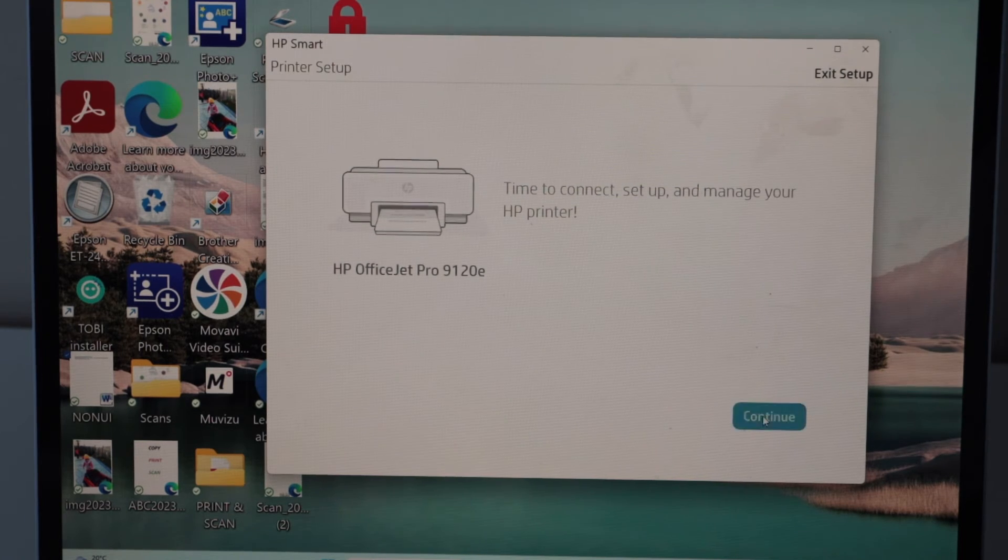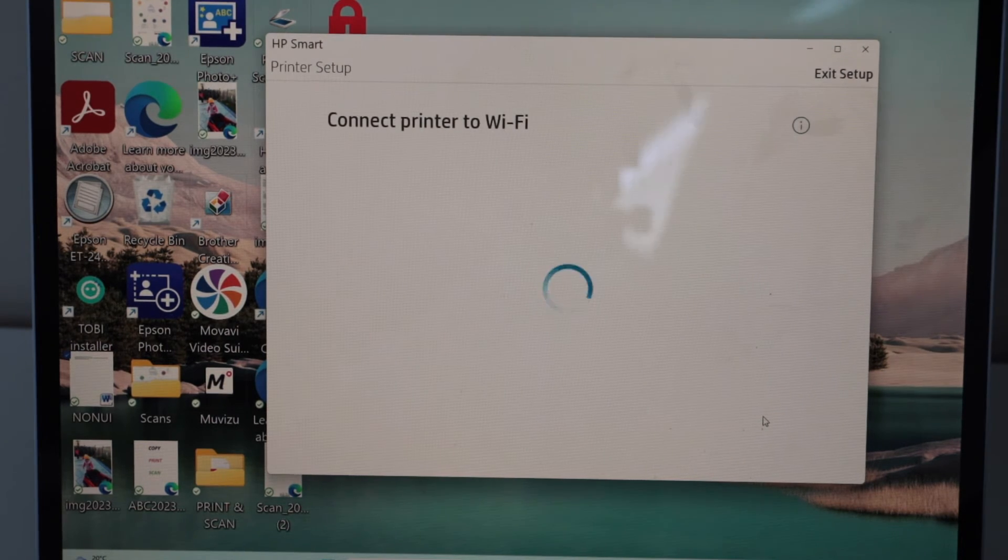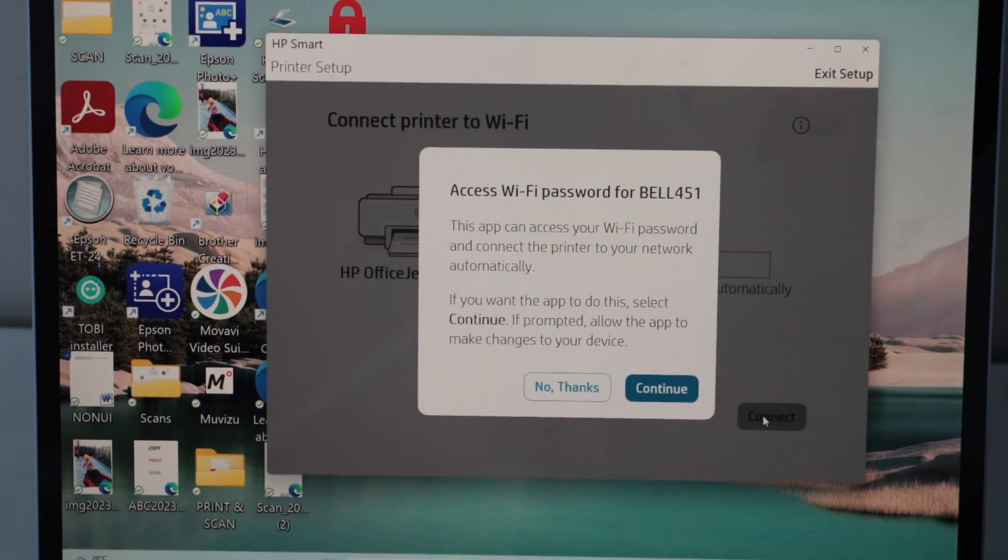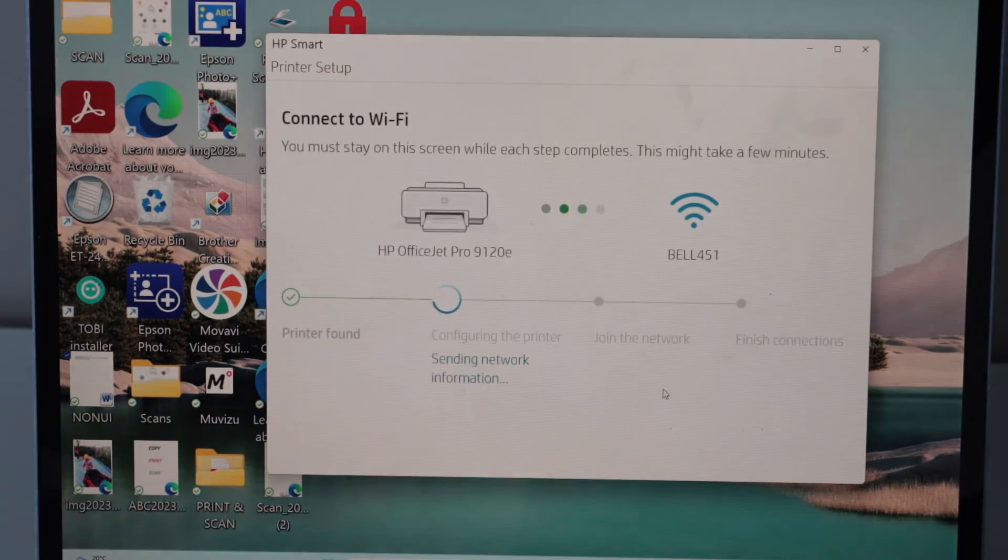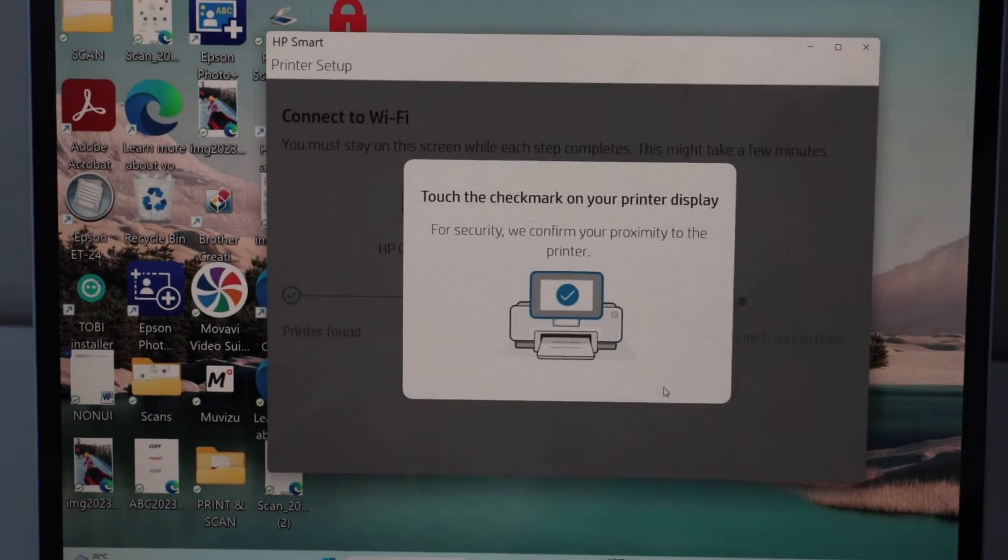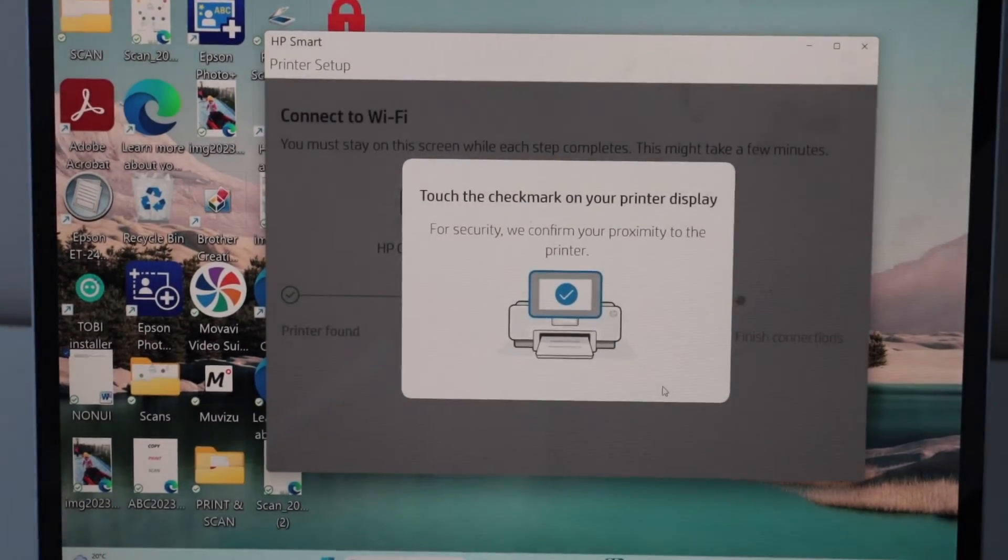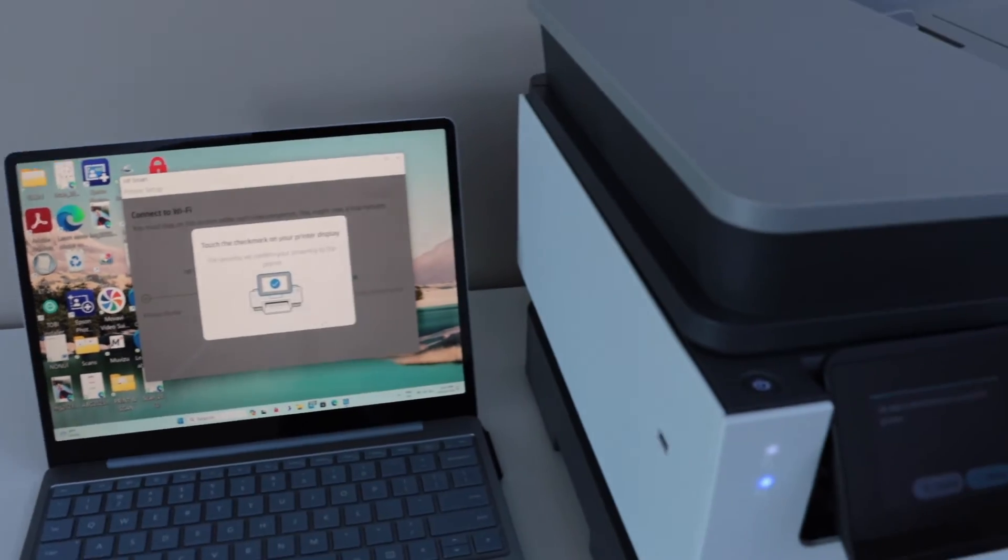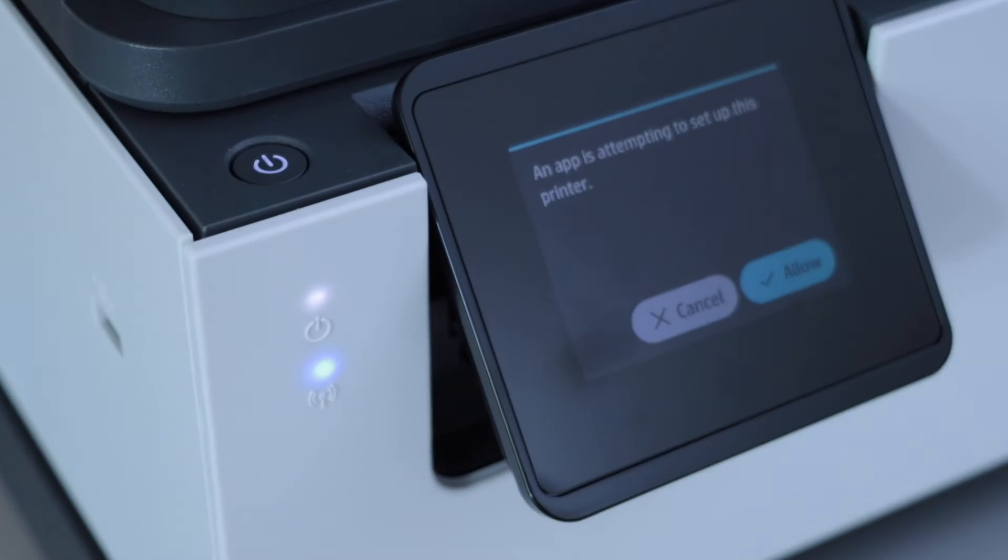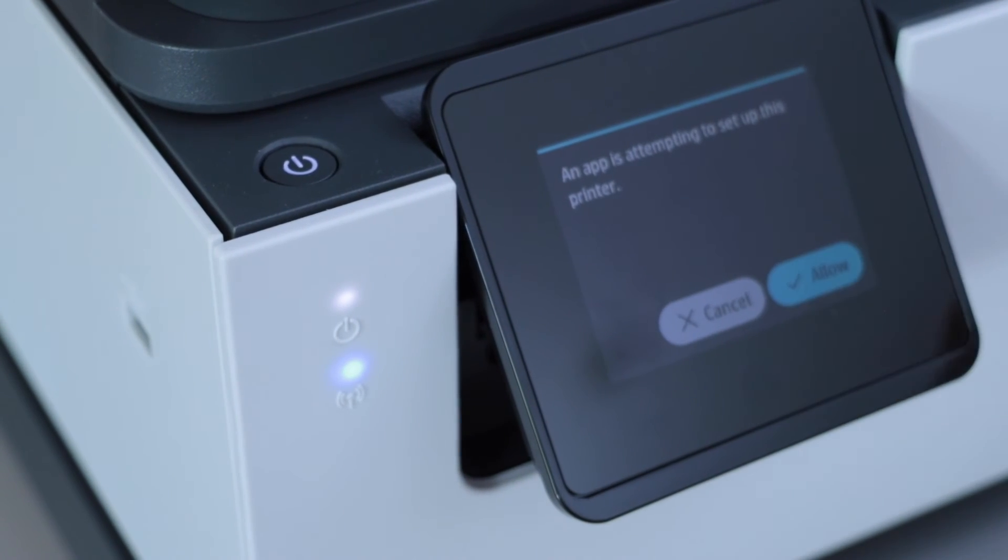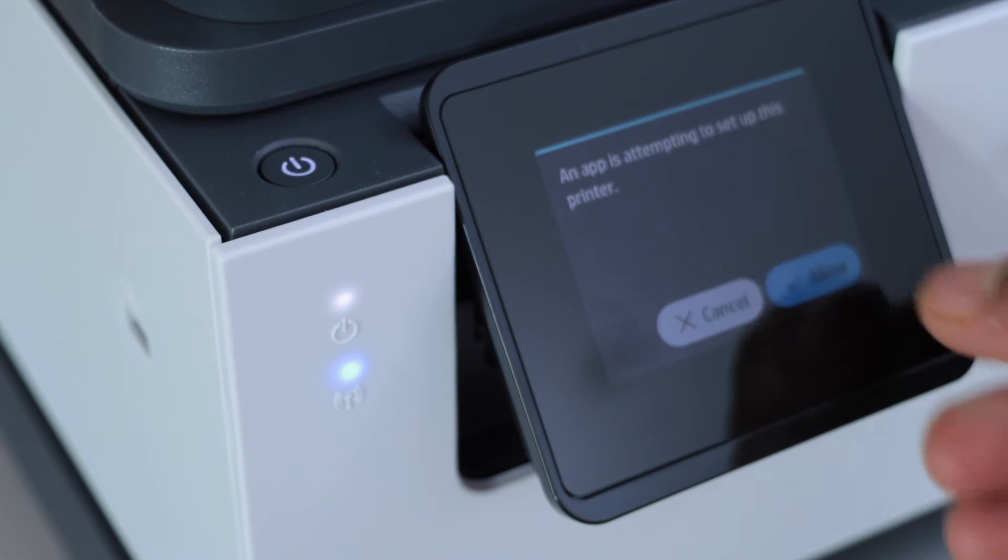Continue setup. You can click on continue. Once you see the message on the main screen, go to the printer display panel and confirm the setup. So click on allow.